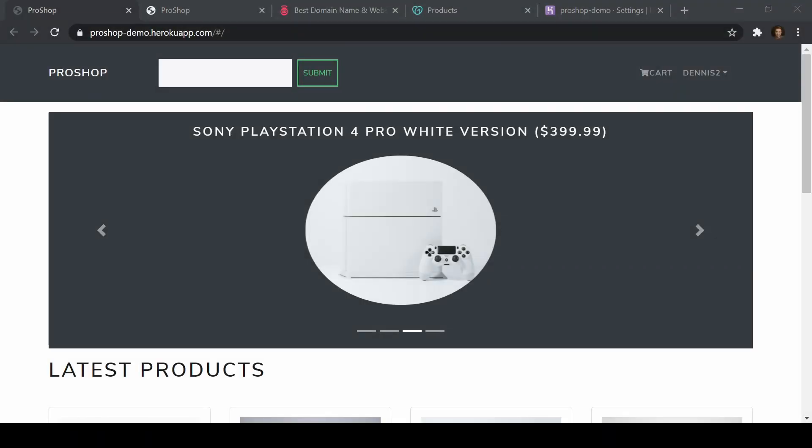Hey, what's going on everybody? So in this video, we're going to be connecting a custom domain name to a Django application. If you're part of my Udemy series with the Django and React course, I'm just going to add this as another video, but I also wanted to make sure that I can upload this as a YouTube video for everybody to see.